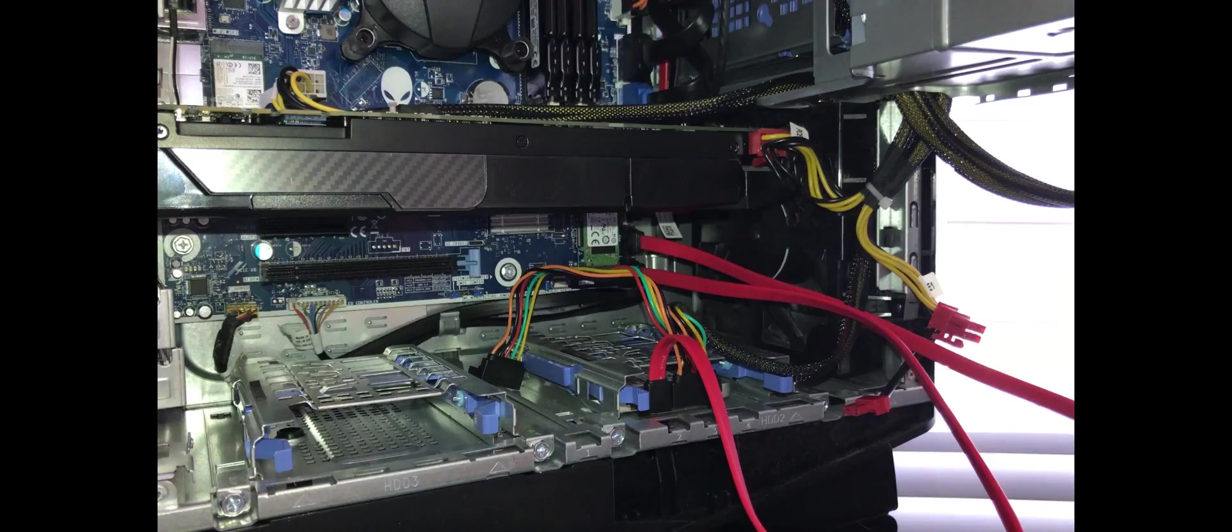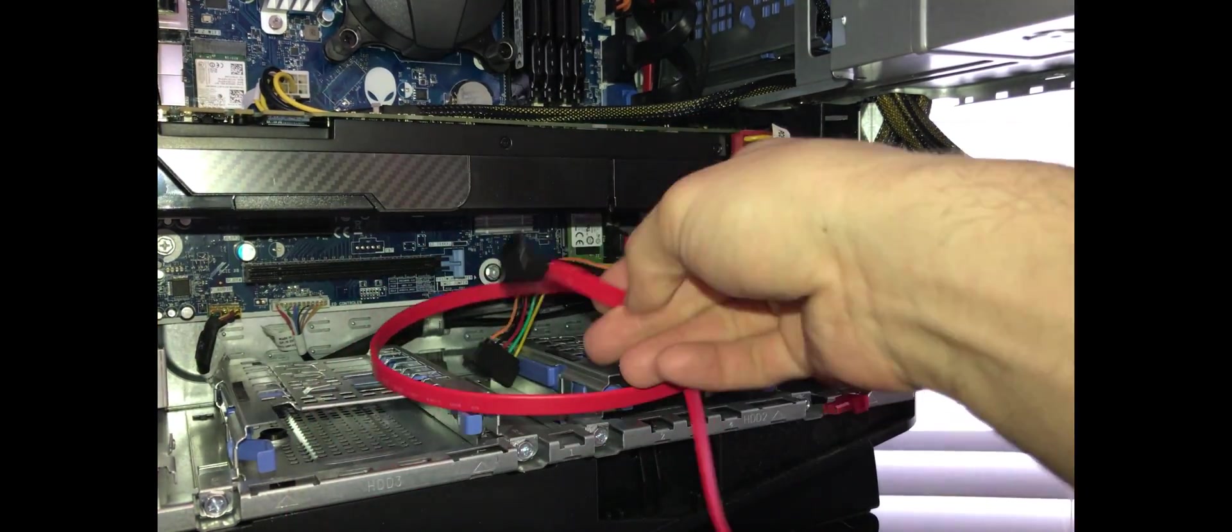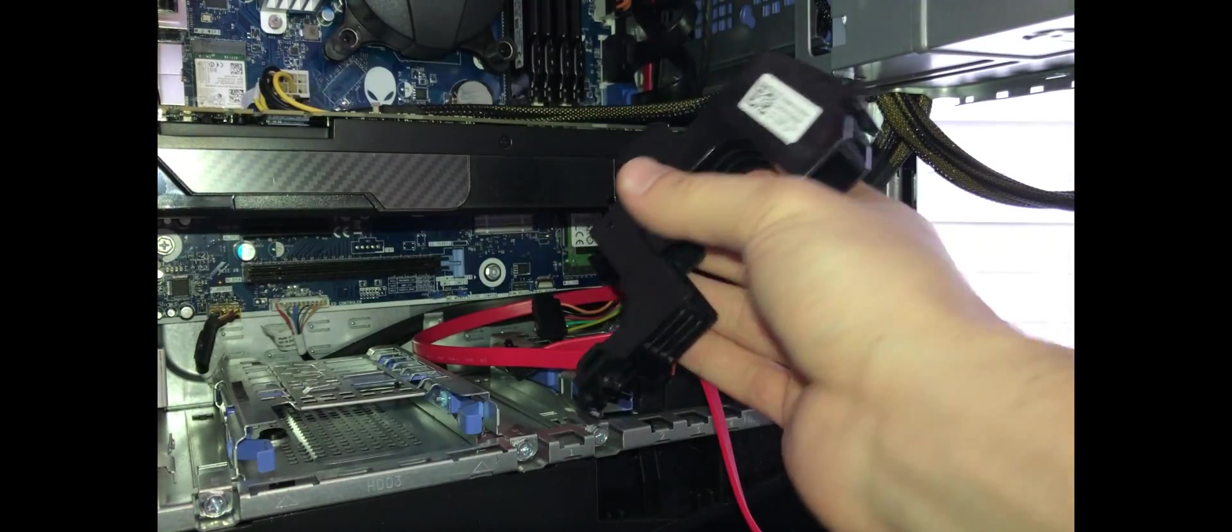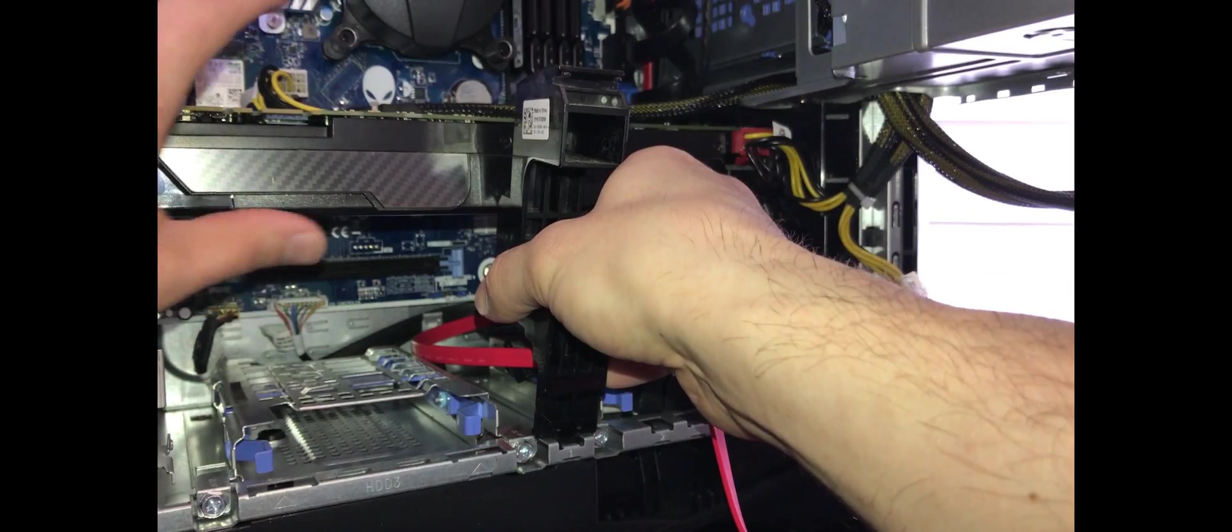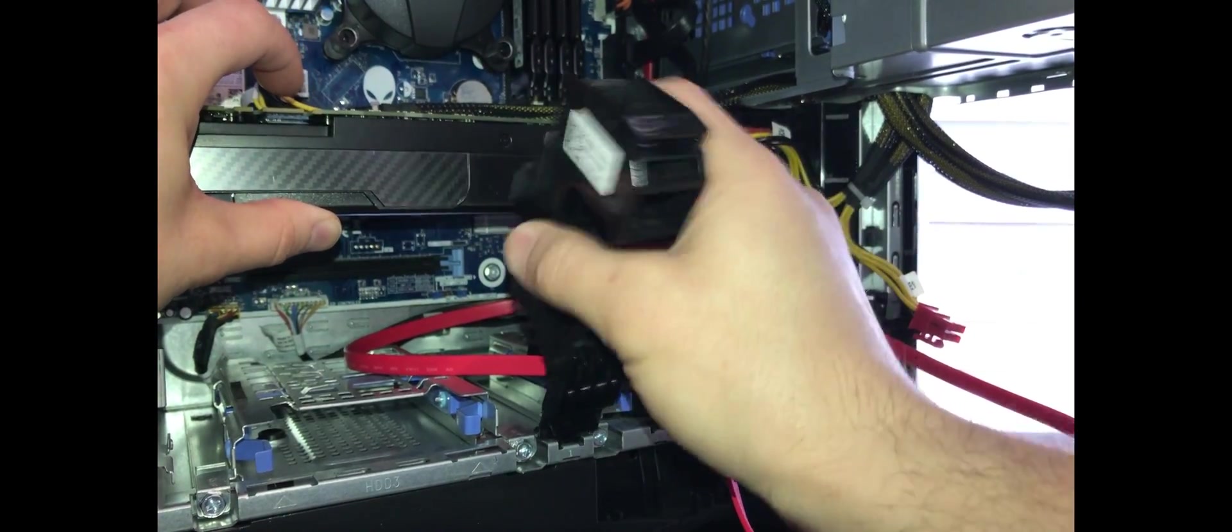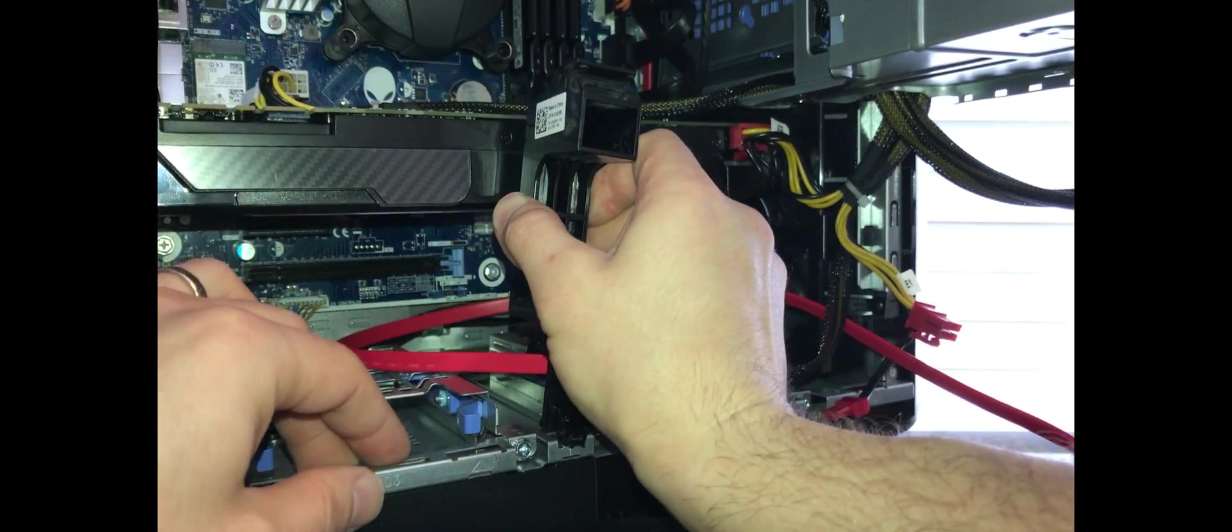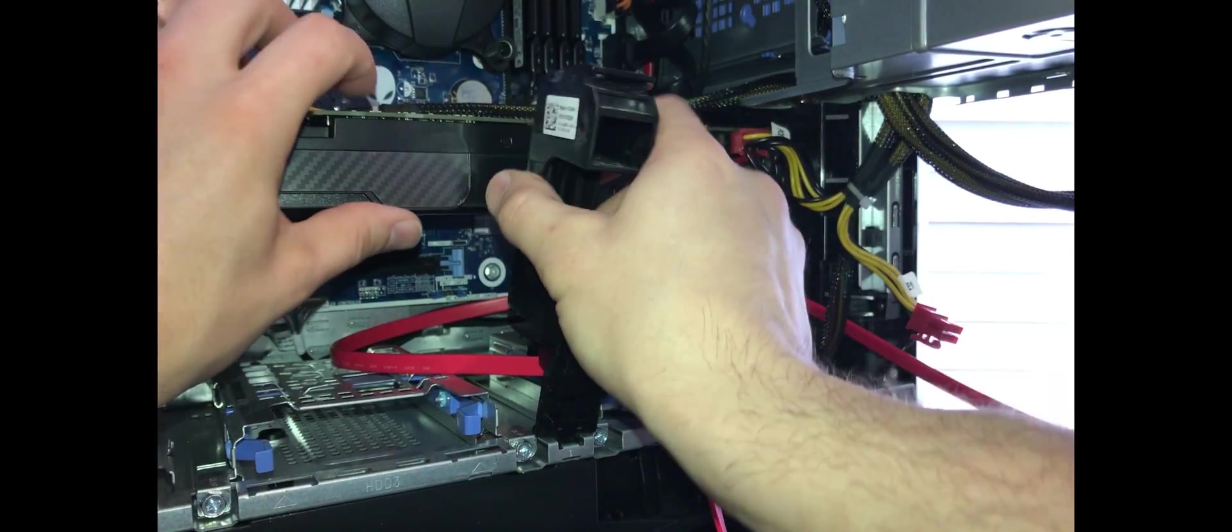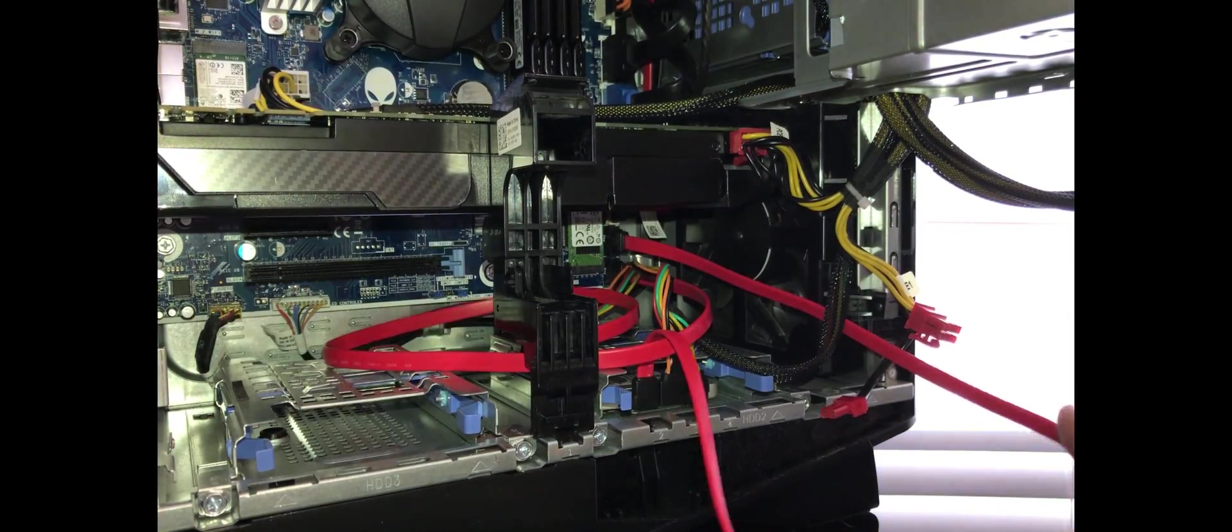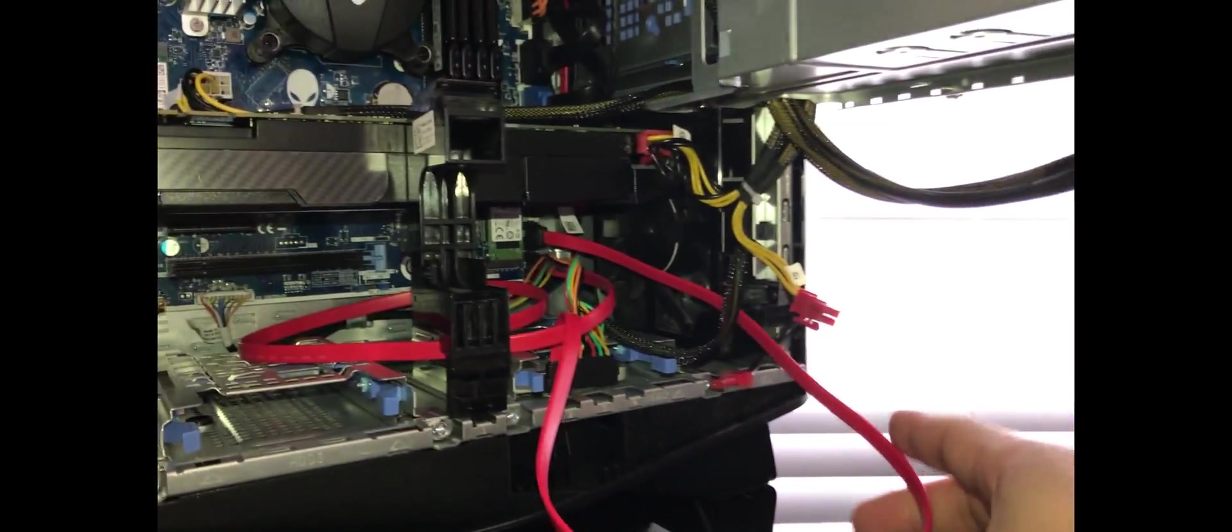We'll put the video card support back. There it is, cables in. We'll put the video card support back.